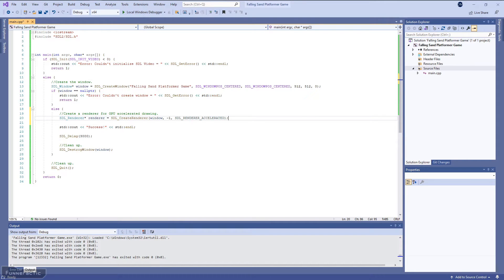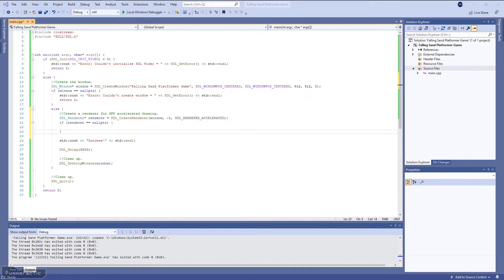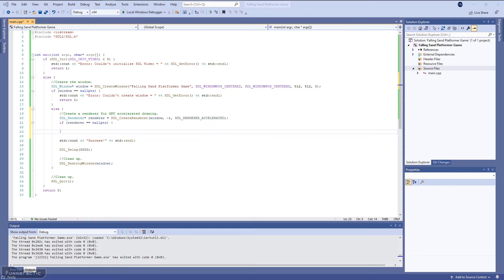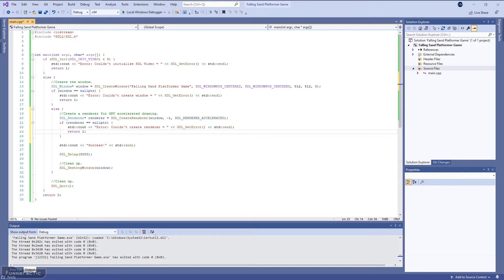Next, we're going to need to determine whether the renderer was created successfully or not. And to do this, we'll check if it's a null pointer. If that's the case, then we'll output an error message to the console and return a value of one.